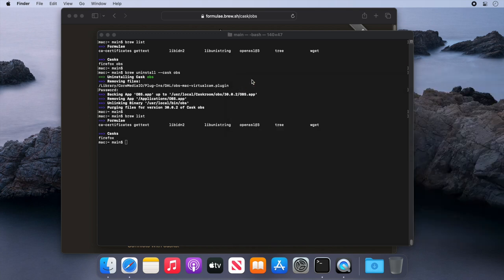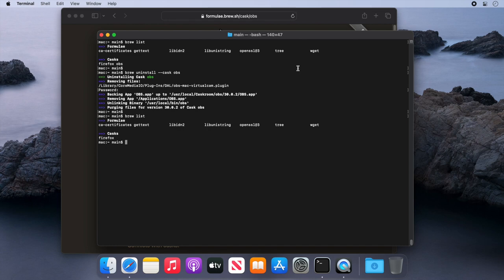Just to recap, to uninstall applications, all we need to do is get the install command and change the word install to uninstall.